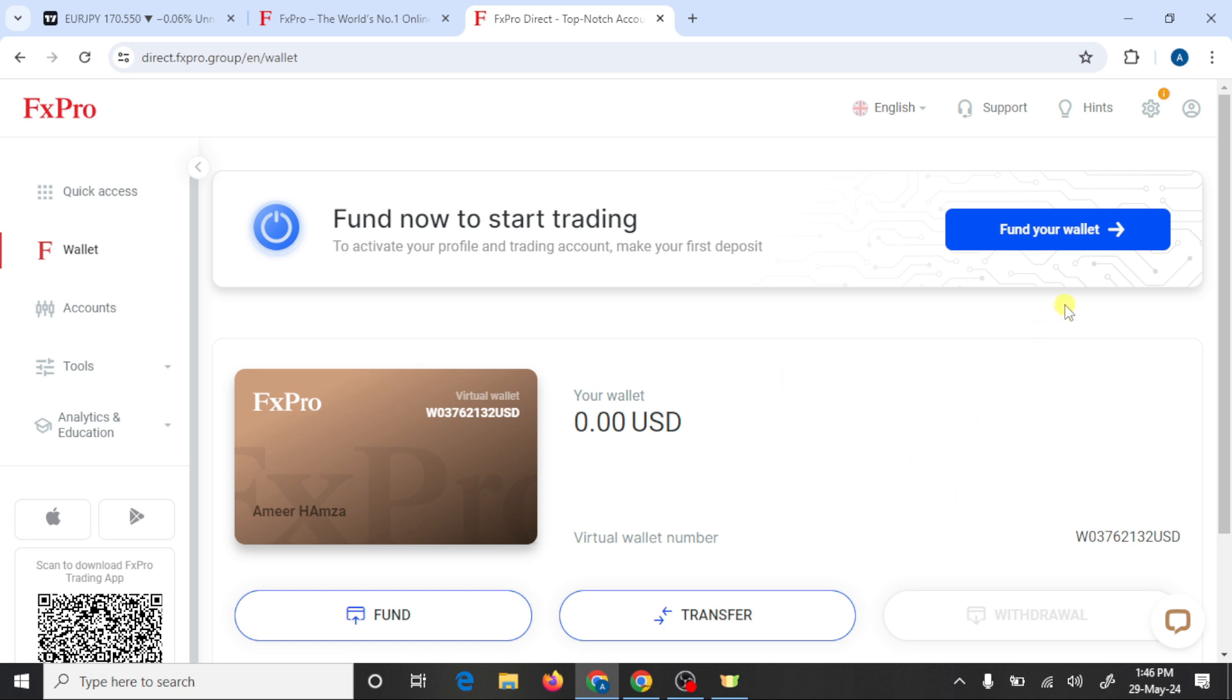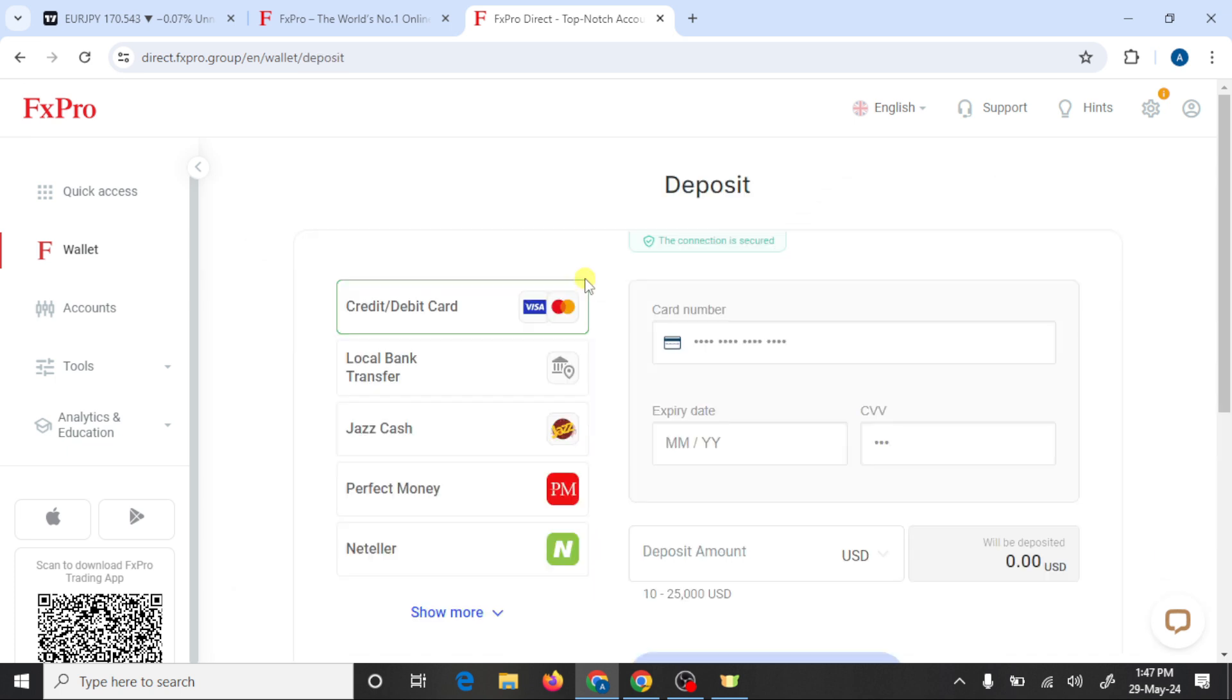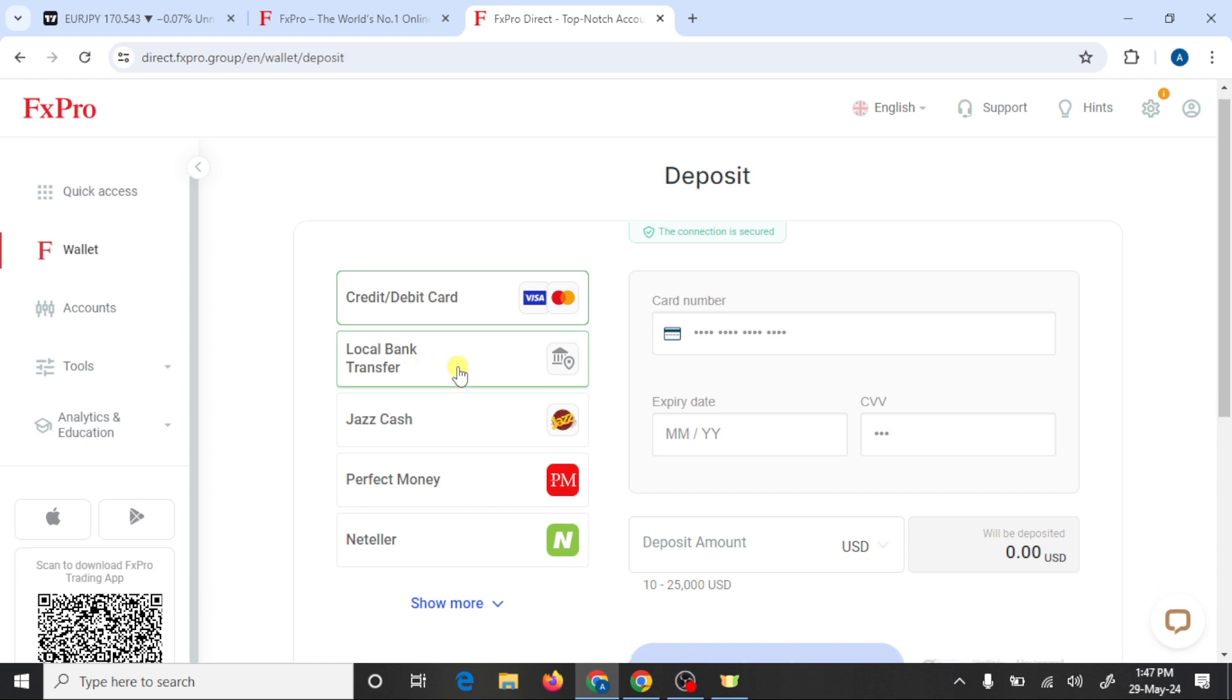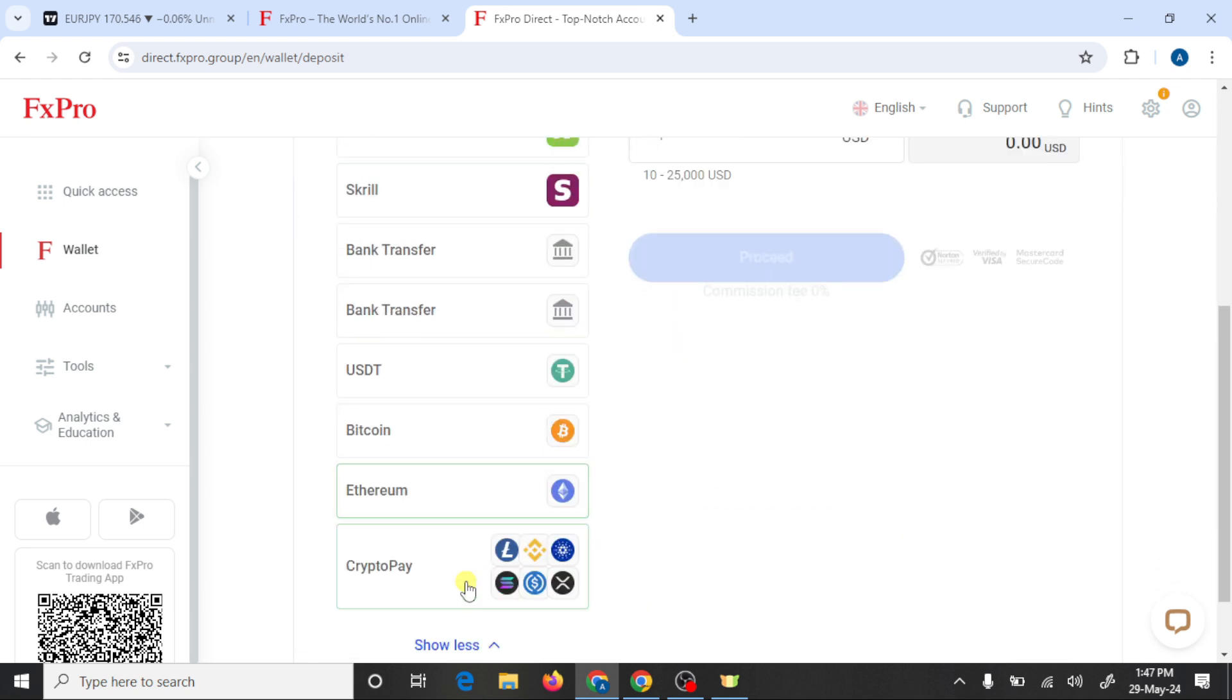So now the only thing you need to do is to verify your account. First you need to verify your identity and residence using any ID card or passport. After this you can fund your MT5 trading account. You can use your credit card, local bank, Perfect Money, Neteller, and you can also use cryptocurrency and other options.